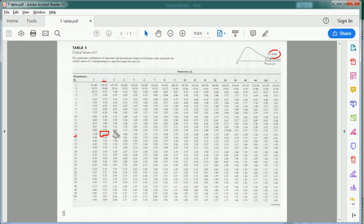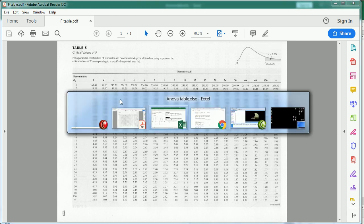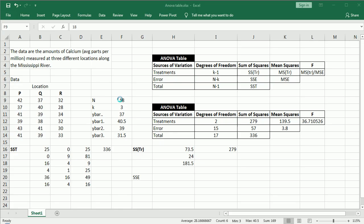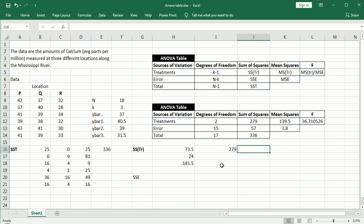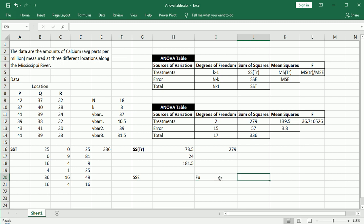That's our FU. So let's go back and let's see. FU is 3.68. Clearly, F is greater than 3.68.